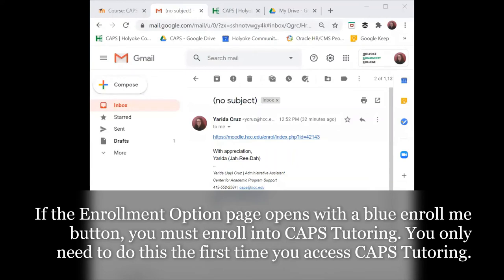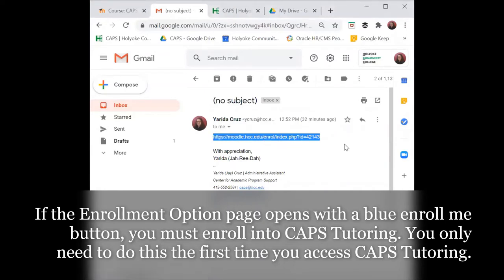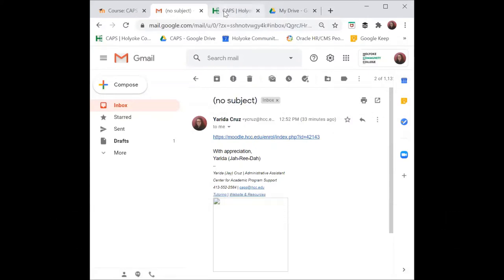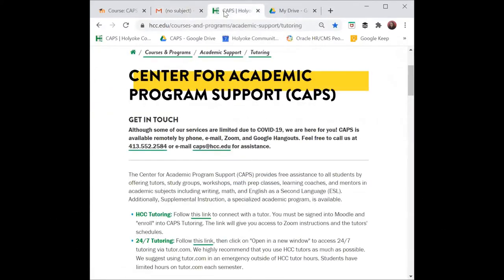HCC tutors are available to all students. Connect with a tutor by visiting the CAHPS Moodle page sent to you by a professor or staff member. You can also find this link at hcc.edu/CAHPS.